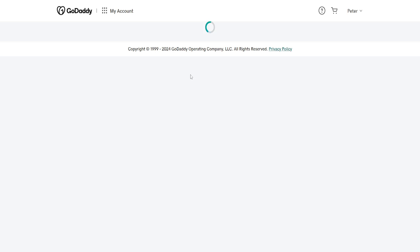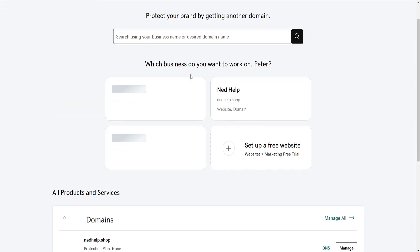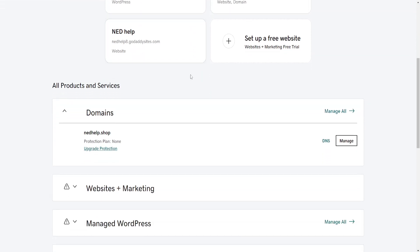Now right here you will see a list of all of your products. We want to find the domain section and just click on DNS here.